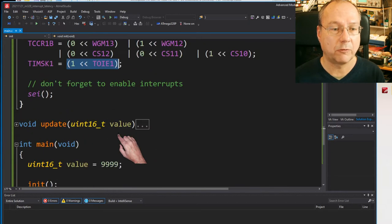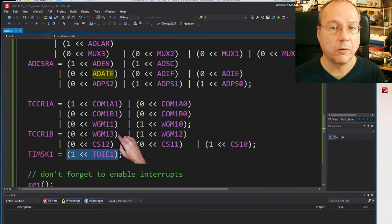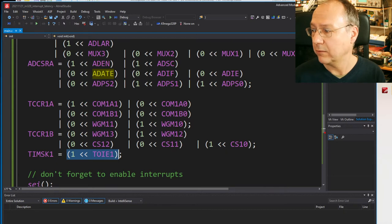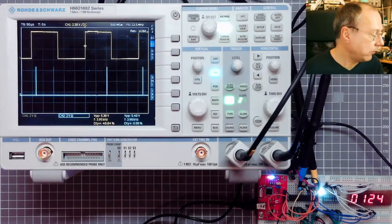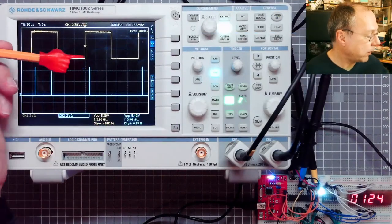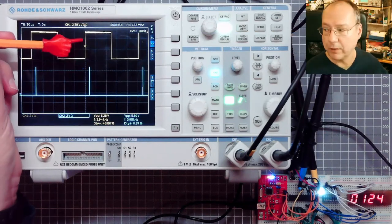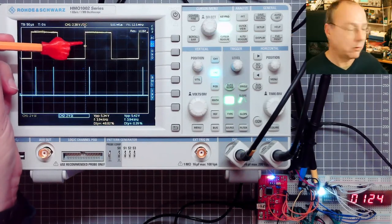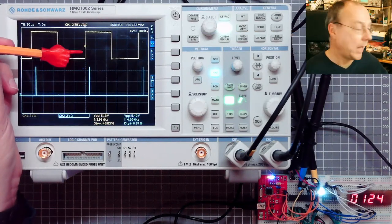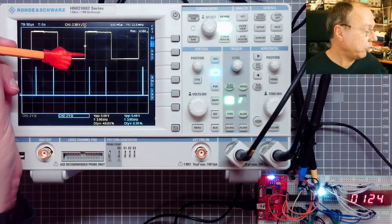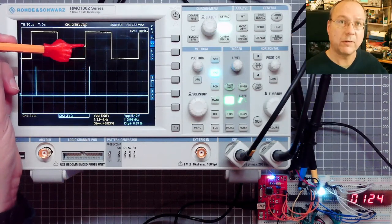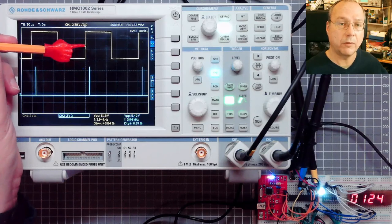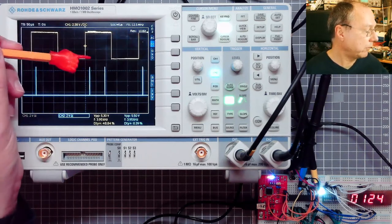So what we can see on the oscilloscope now is that our PWM pulses start over here. And this means that at this point here when the PWM pulse starts, our timer starts counting from 0 to 255.